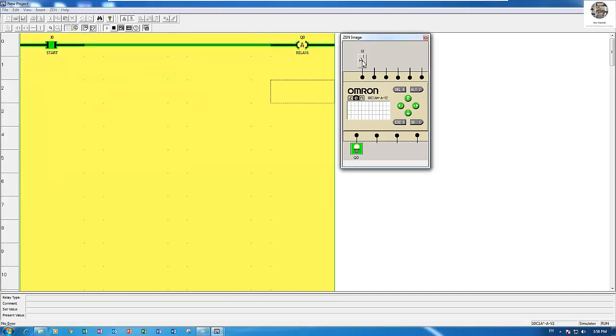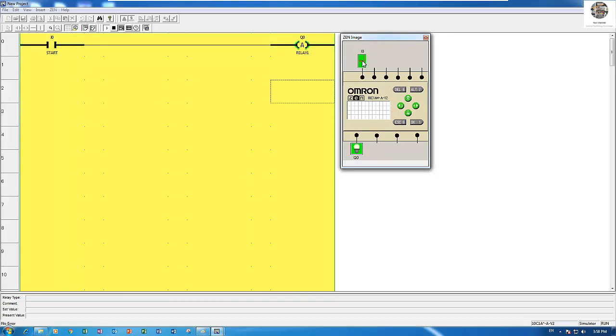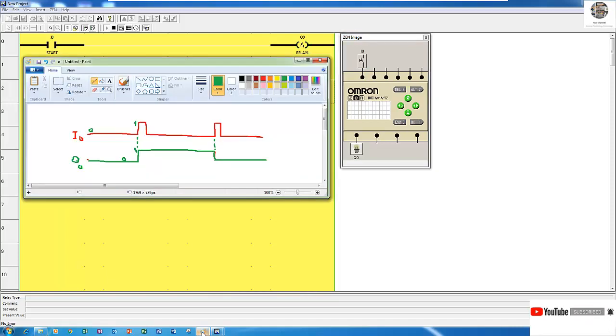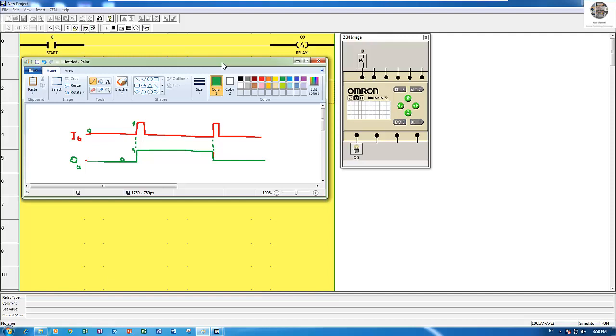When you push again it will turn on, push again it will turn off. One off and one on. This is the concept of the alternate relay.